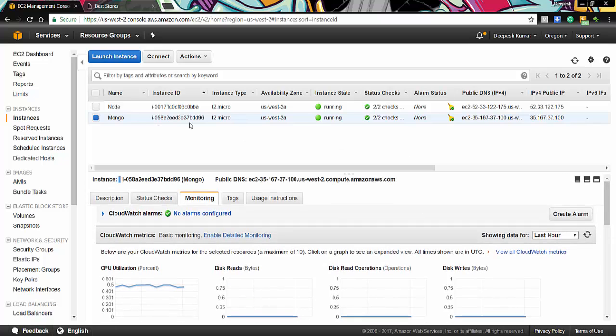So here you can see that we are using T2 Micro instance type which basically tells us that we are using the Mongo instance with 500 MB of memory.